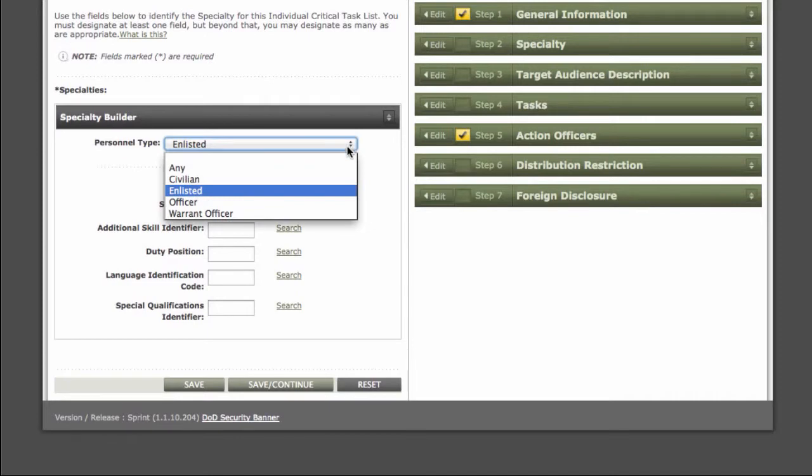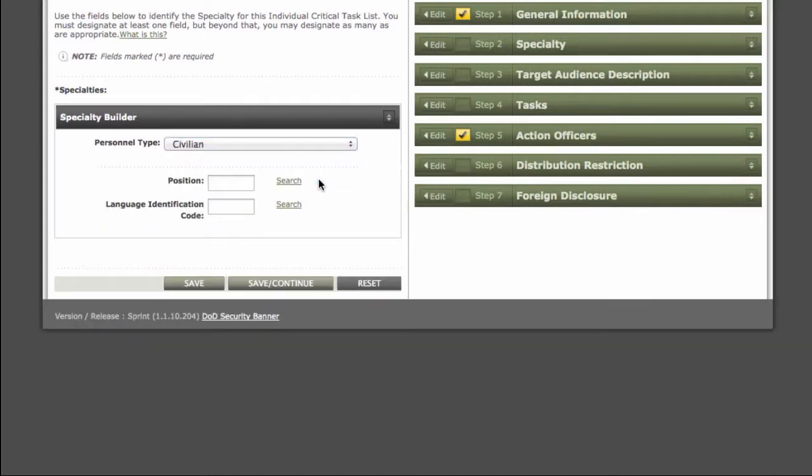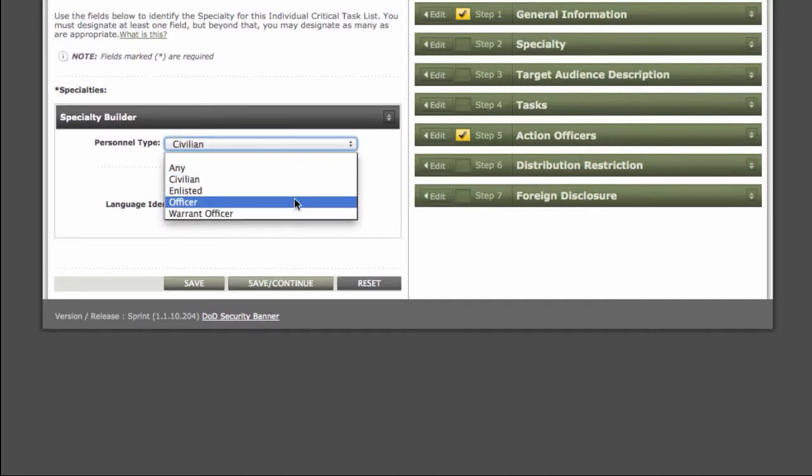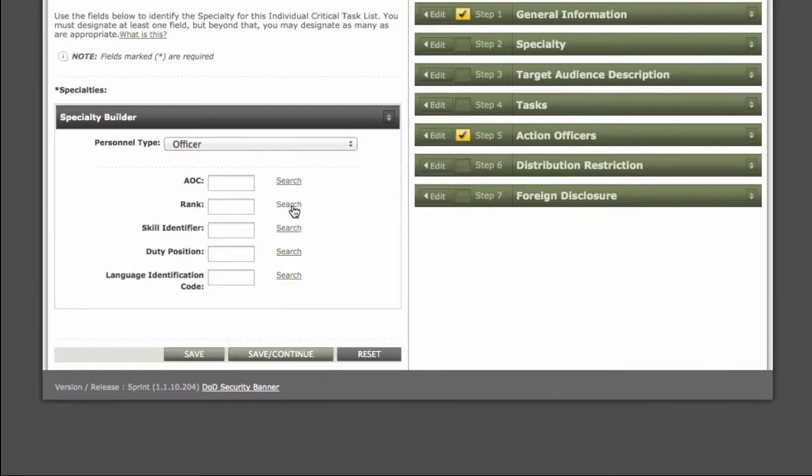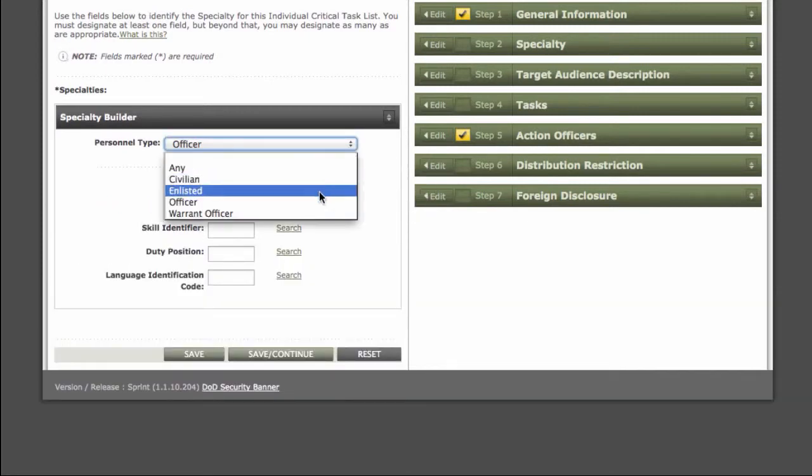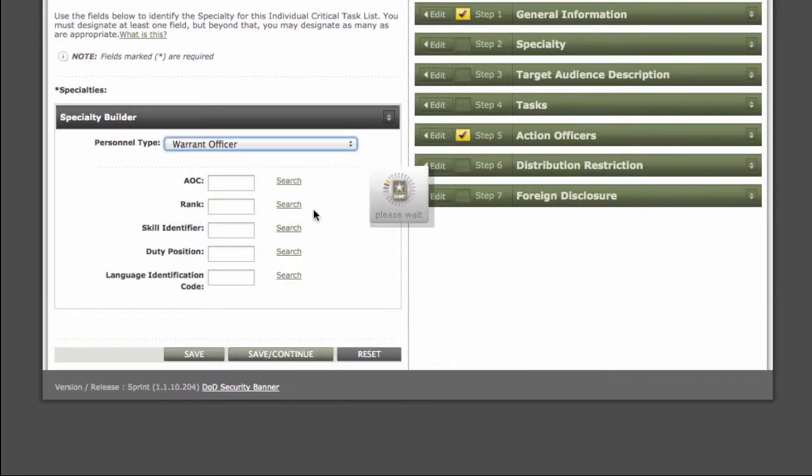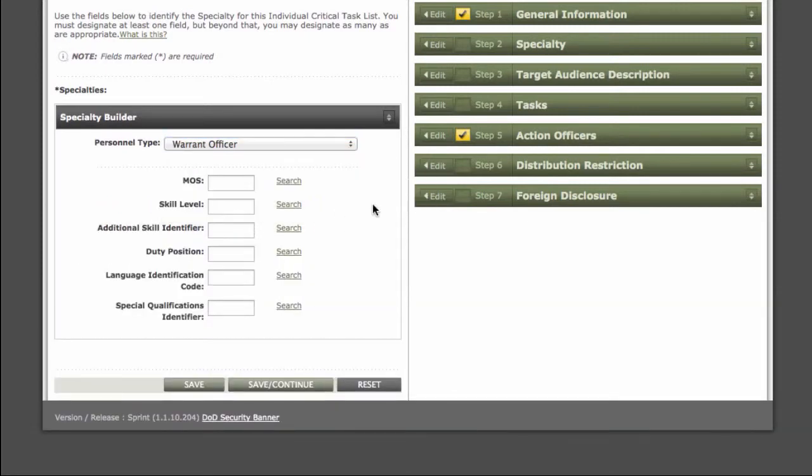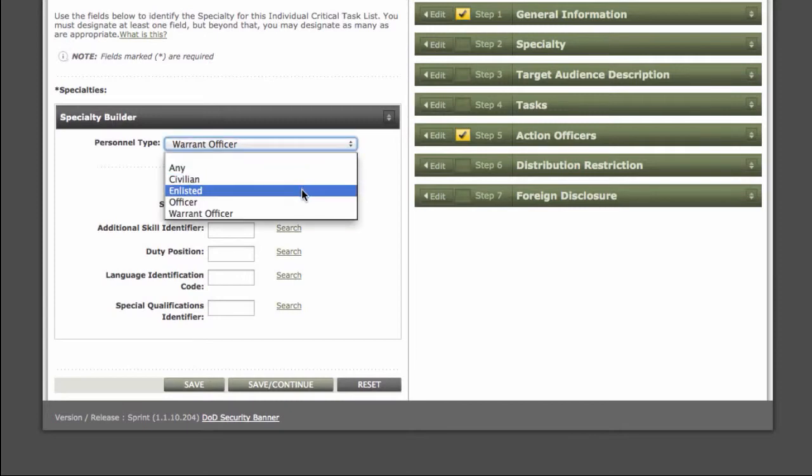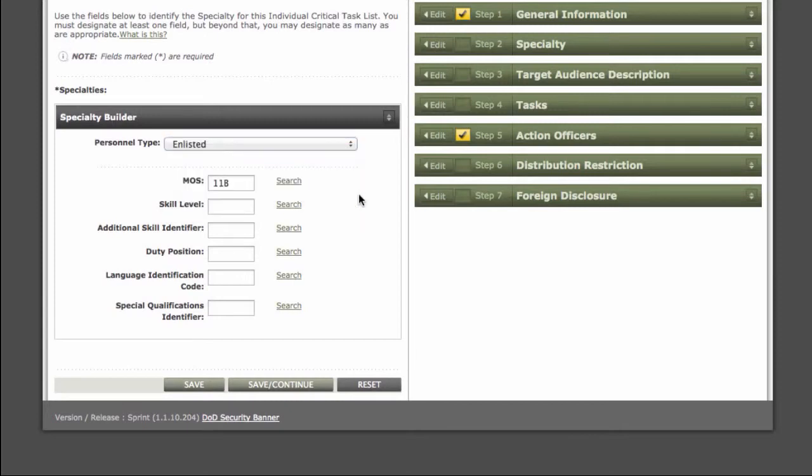If I were to select a different personnel type, let's say civilian, I'd have different specialty builder selections. Same with Officer and Warrant Officer. Now we can select Save and Continue.